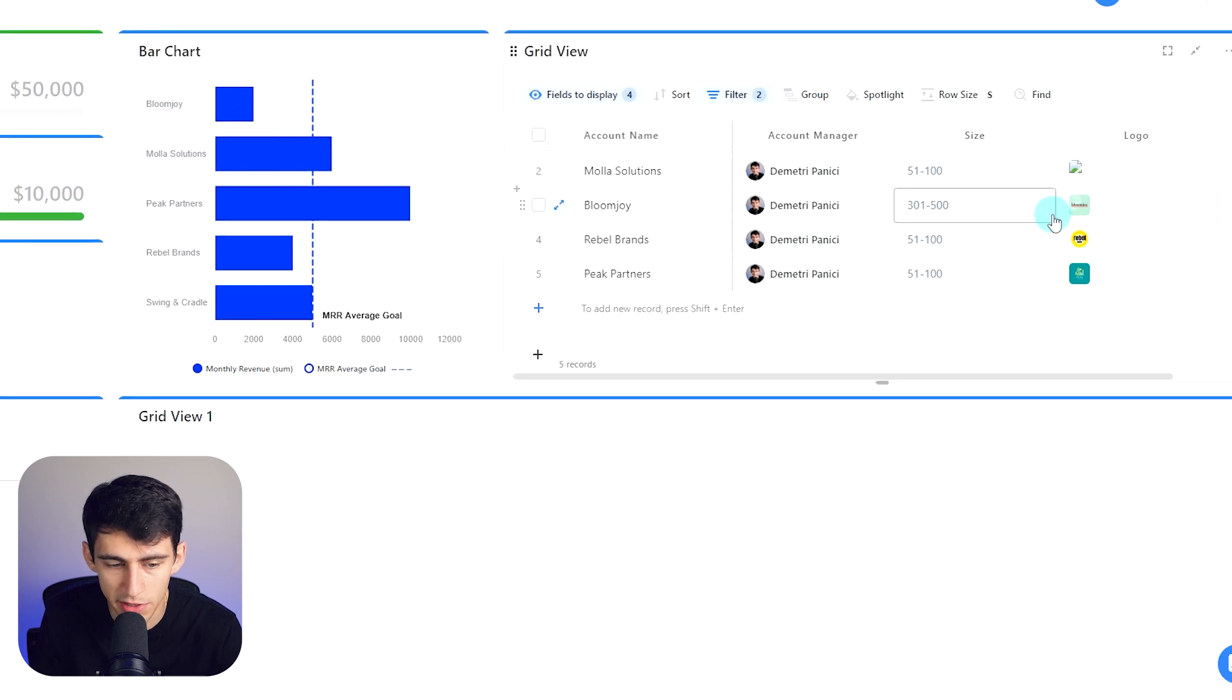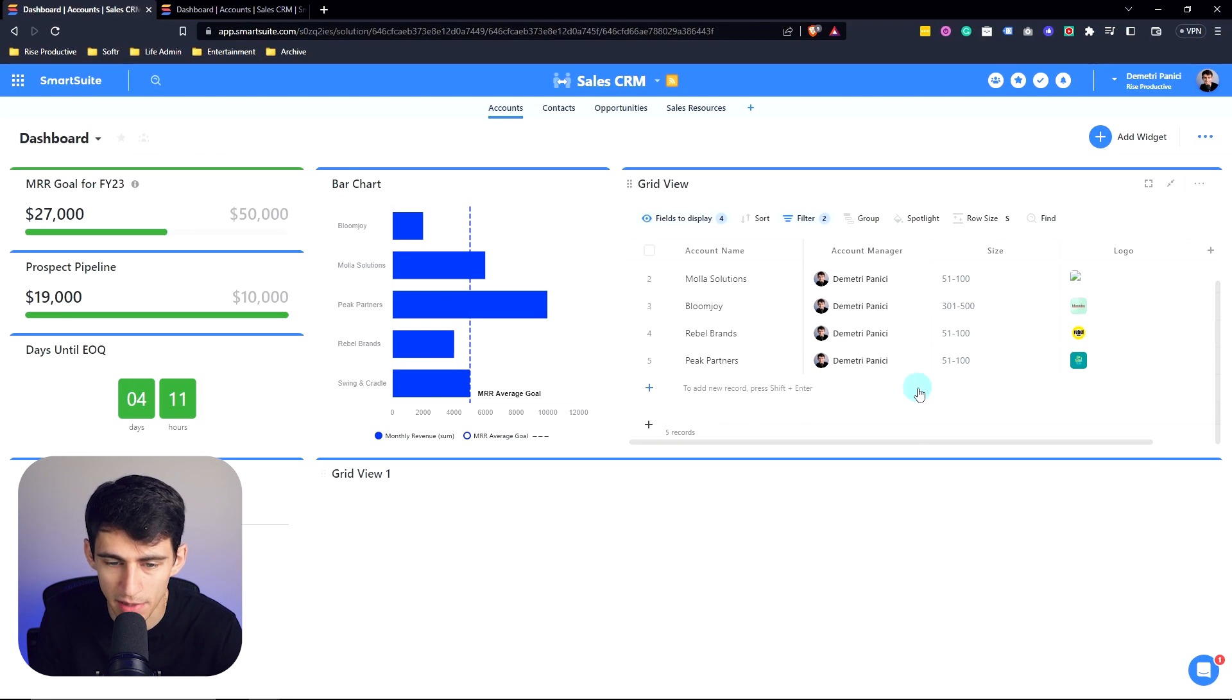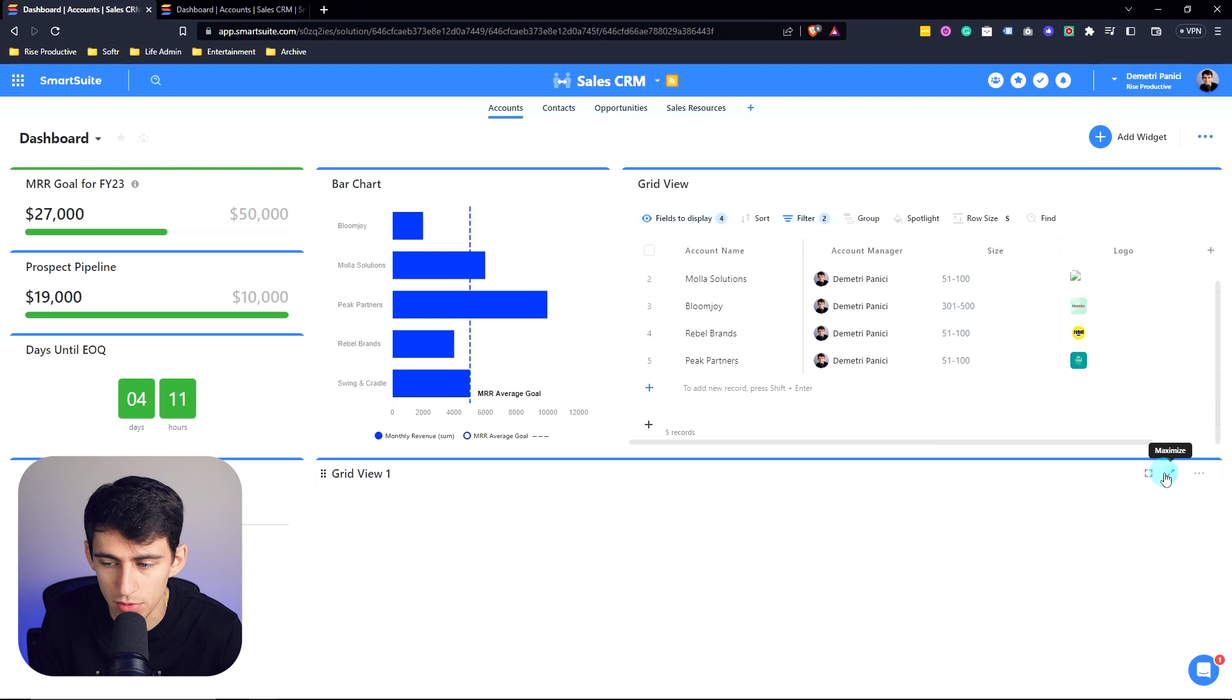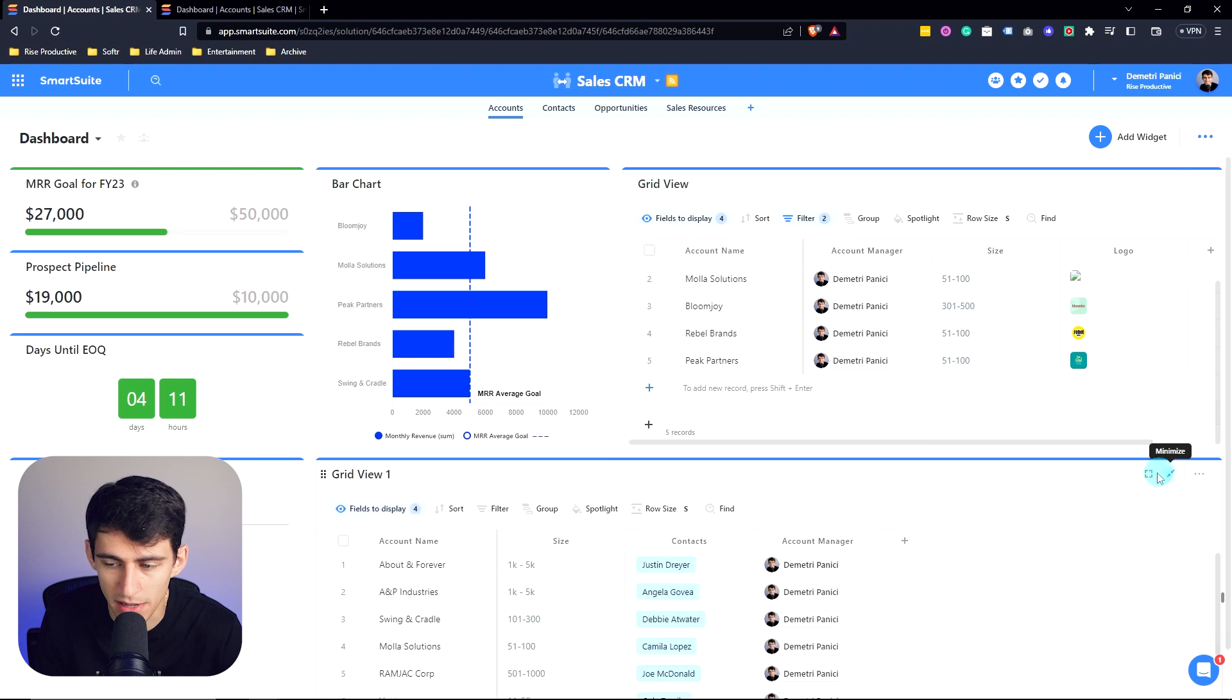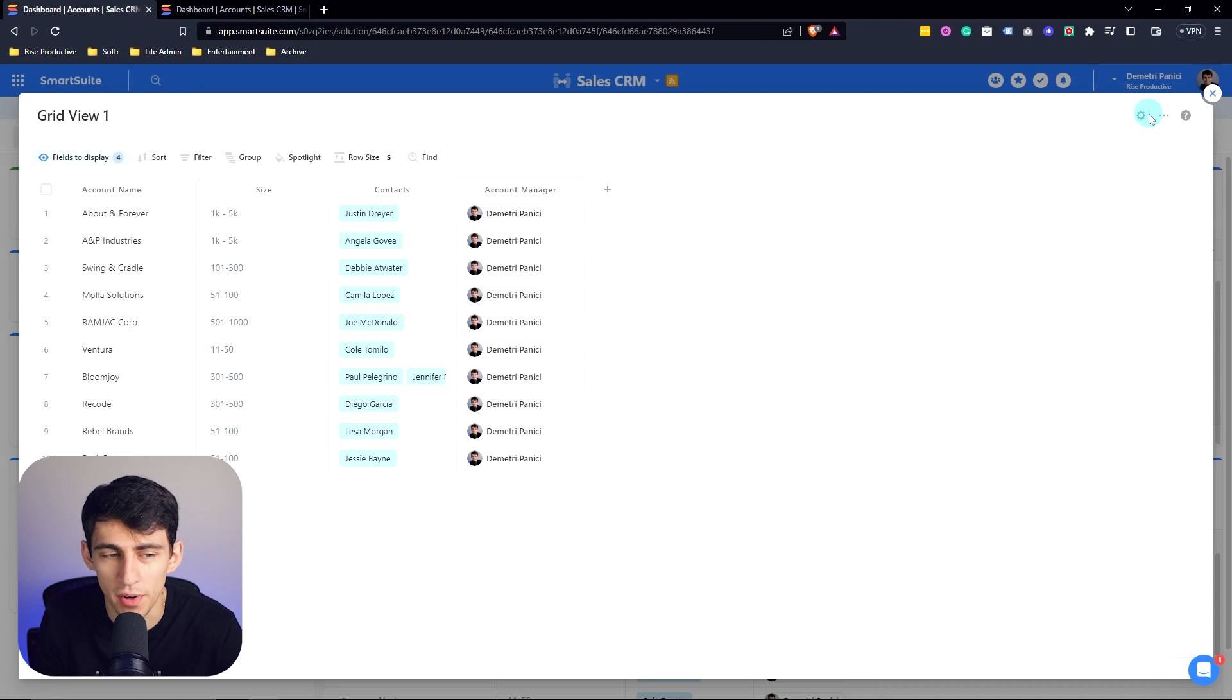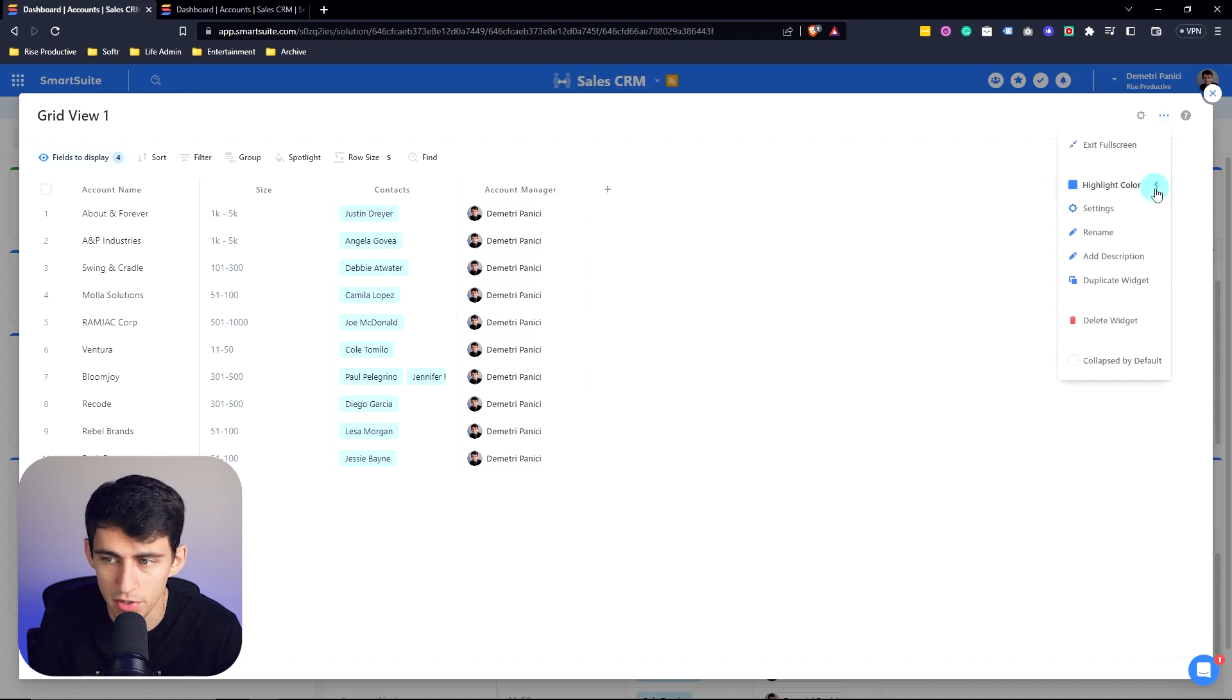If I want to, I can even minimize it to highlight the rest of these widgets even more. And then I also can maximize it again and view that specific widget as part of the full screen mode that you often see with other SmartSuite views.